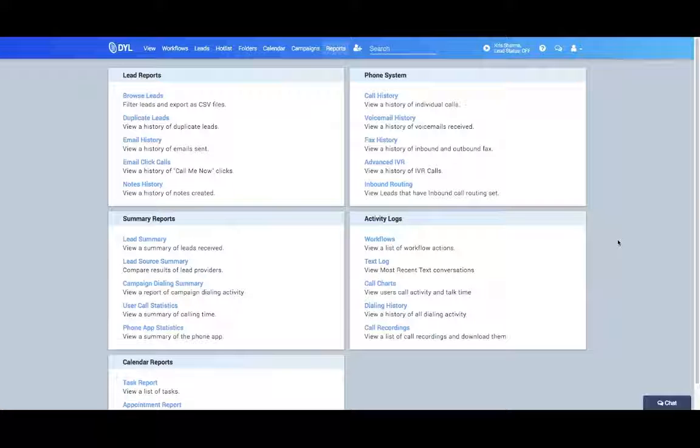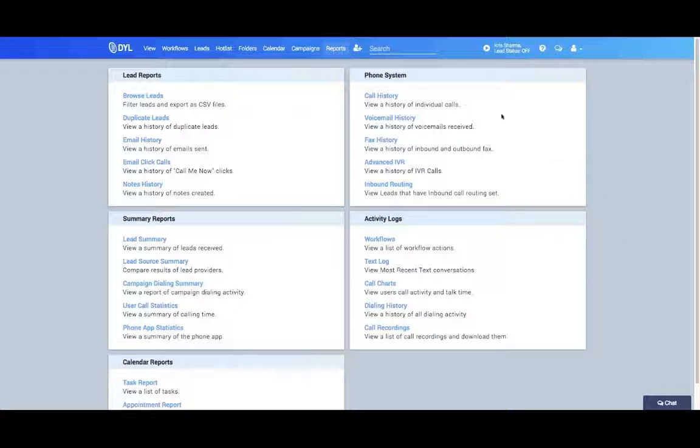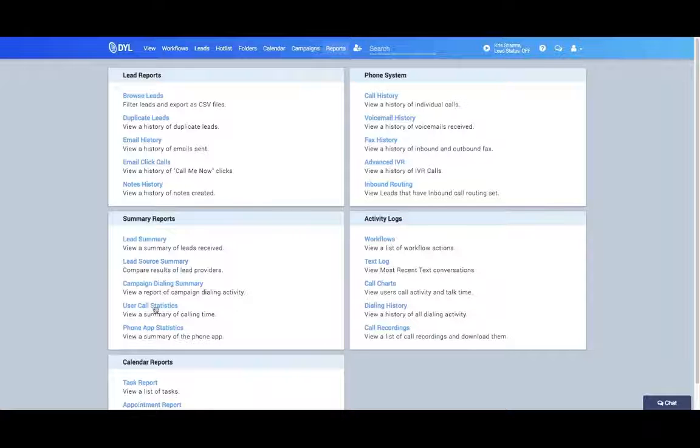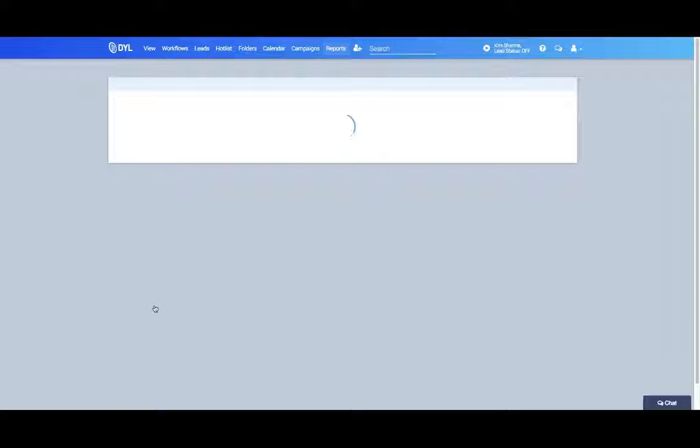Let's take a look at the user call statistics report in DYL. You're going to go to your reports tab and then click on user call statistics. This will give you a summary of all the calling time in your office with a full breakdown.